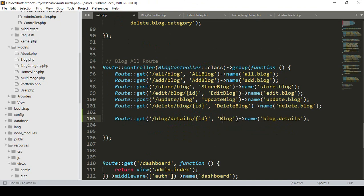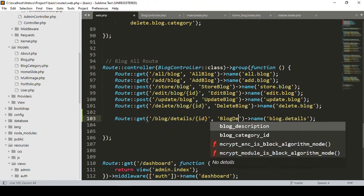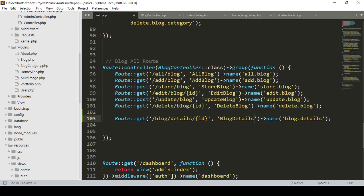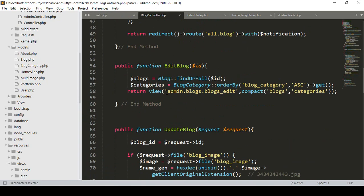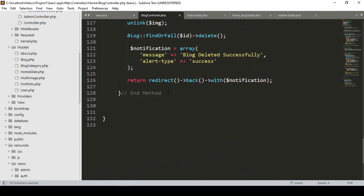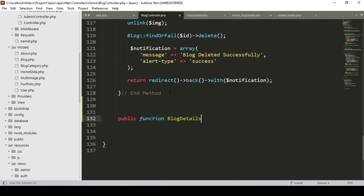Now I want to create a new method called 'blogDetails'. I'll create this method in our blog controller. Go to the blog controller, and after the delete method I want to create a new public function named 'blogDetails'.